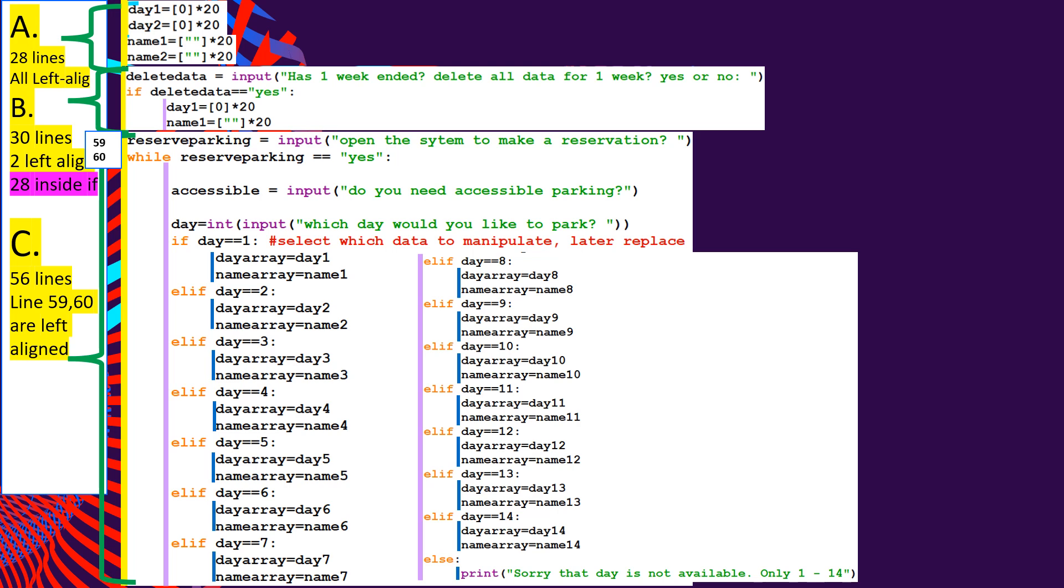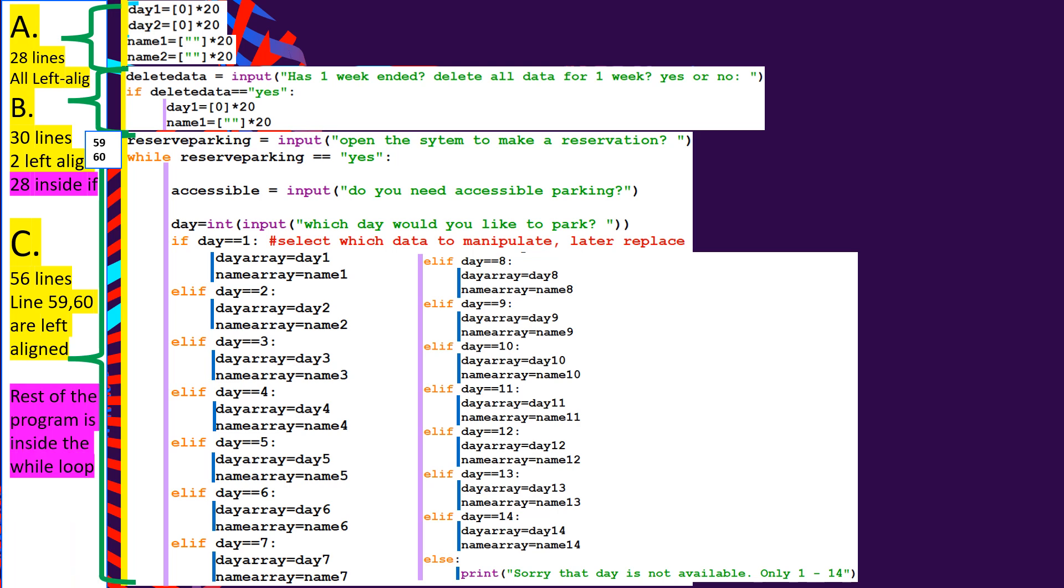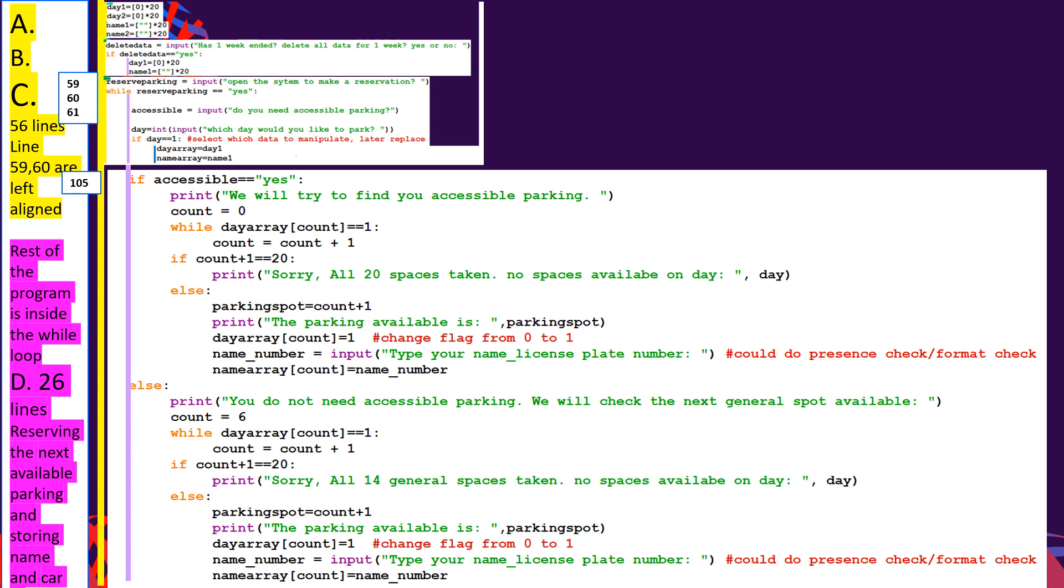It's very important to note that the rest of the program is inside the while loop. It's at the purple line, the rest of the program all the way till the end is inside the purple line. It's not left aligned. There is an indent. So let's look at now, basically, if we're going to look at part D. So up until now, we have initialized part A, we've initialized the arrays. Part B, we asked the person, do you want to delete the data? Part C, we asked them, would you like accessible parking? And we got the day. And then we were able to save, to copy the day and the name array.